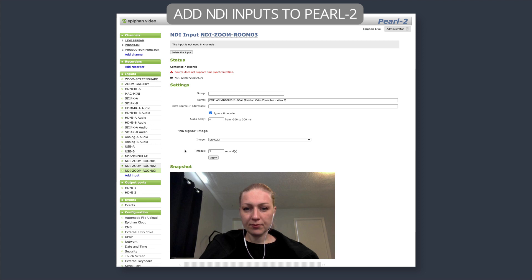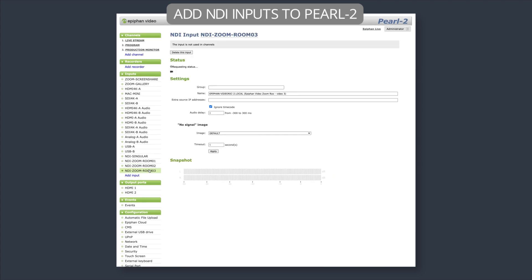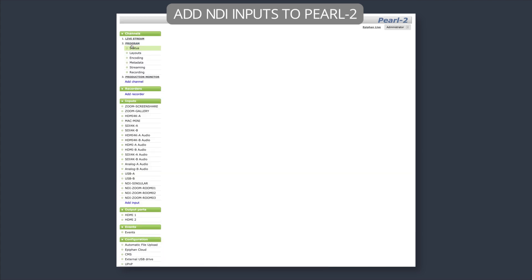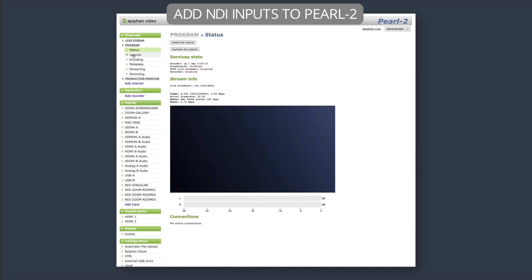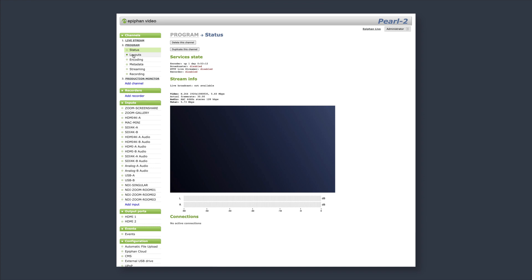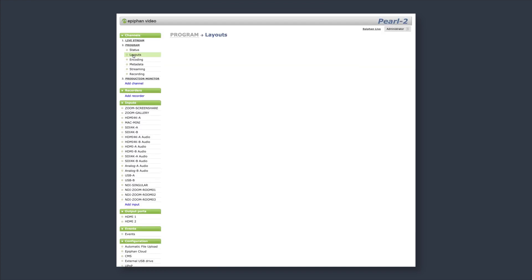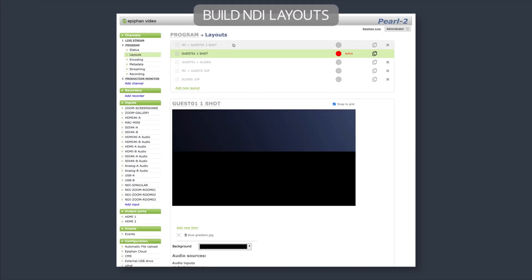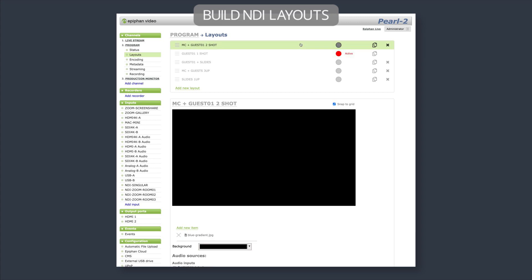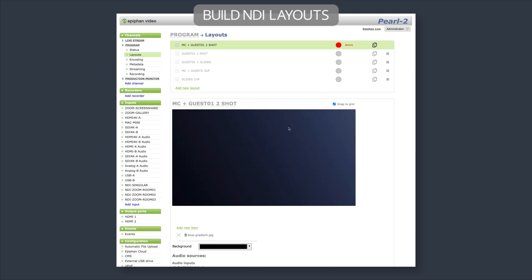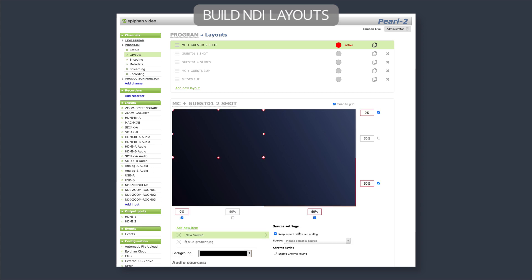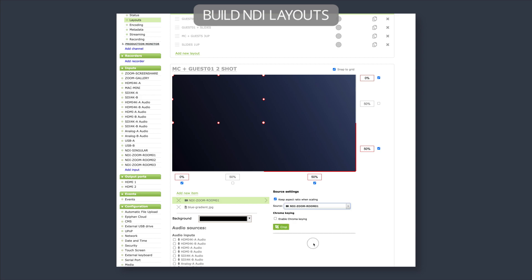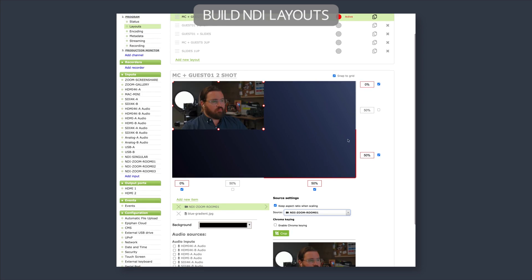All right, so now that we've got these three new sources added in, let's go ahead and build a few layouts within the Pearl. So just like you would any other video source, we're going to go into a few of these layouts and get them set up. So our first one, we can do our MC plus guest. So this will be a two shot. So I'm going to start adding these in. I'm going to speed up our video here just to make this a little bit quicker.